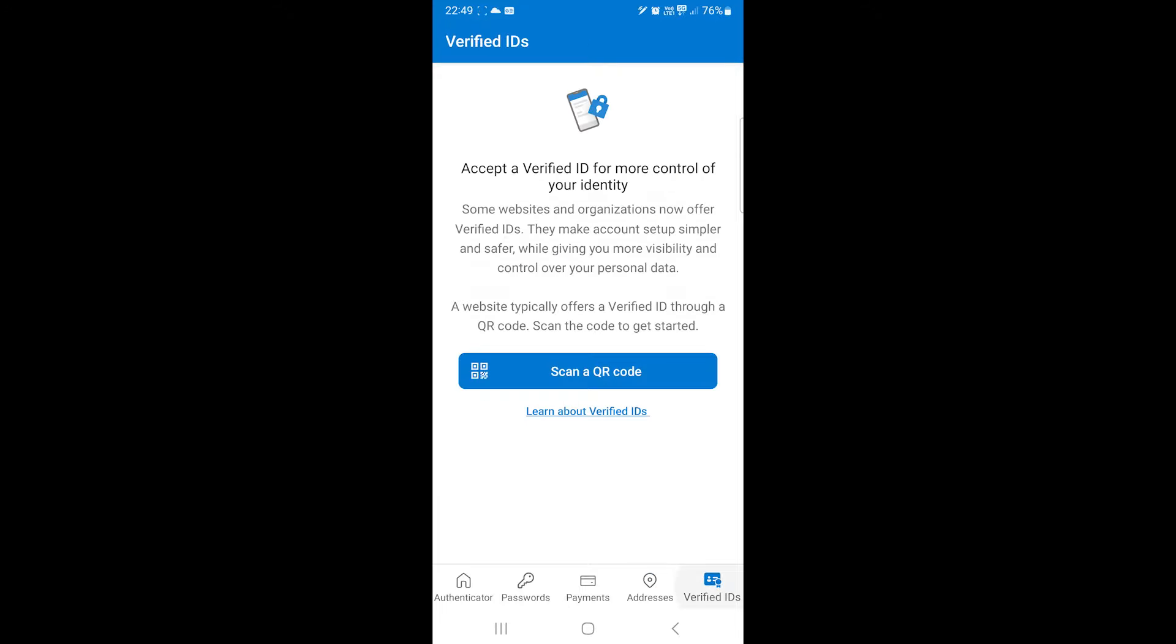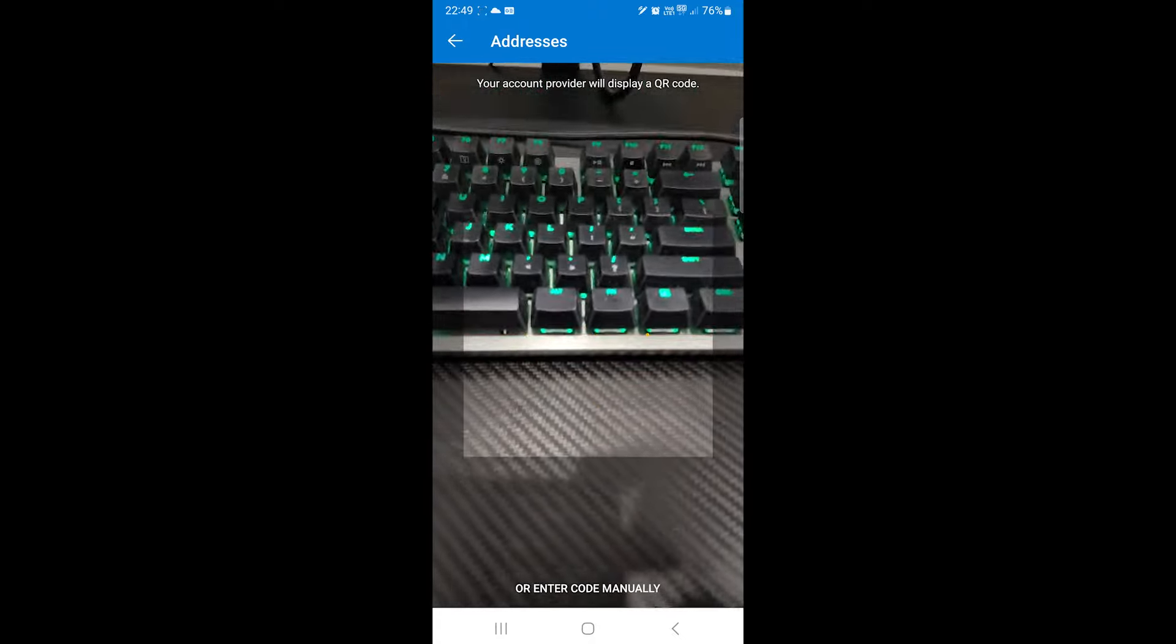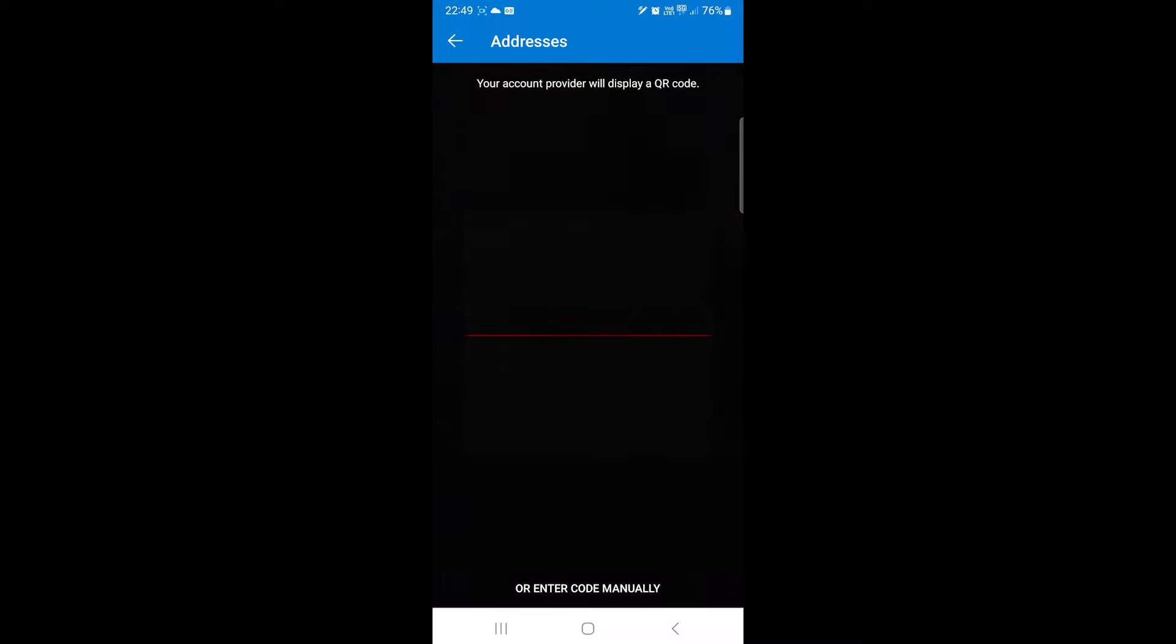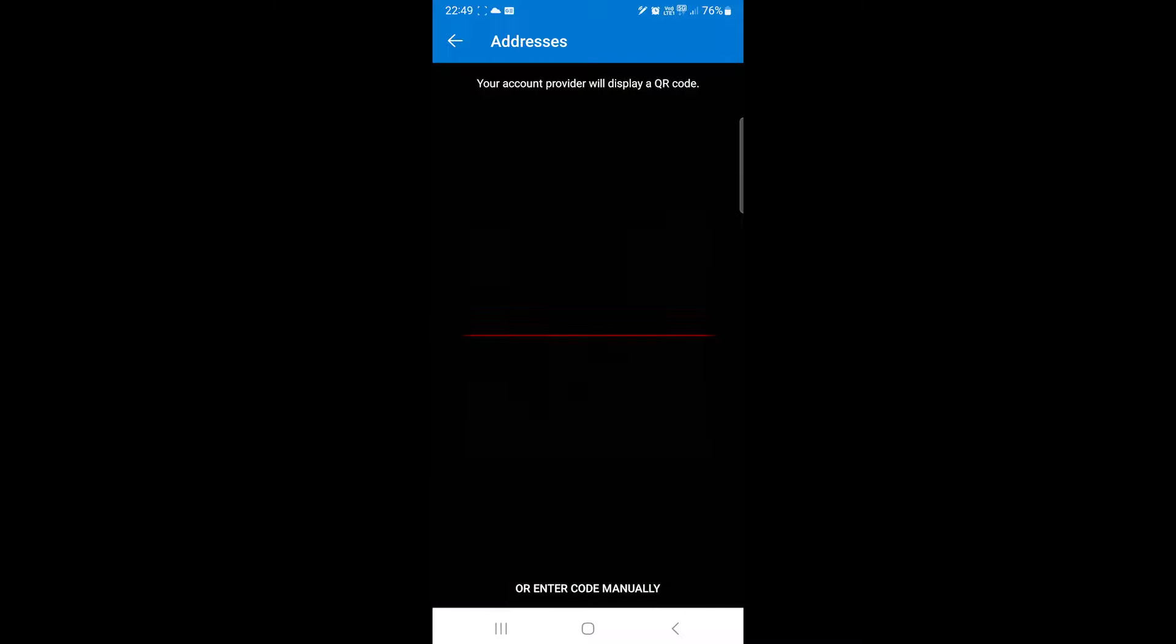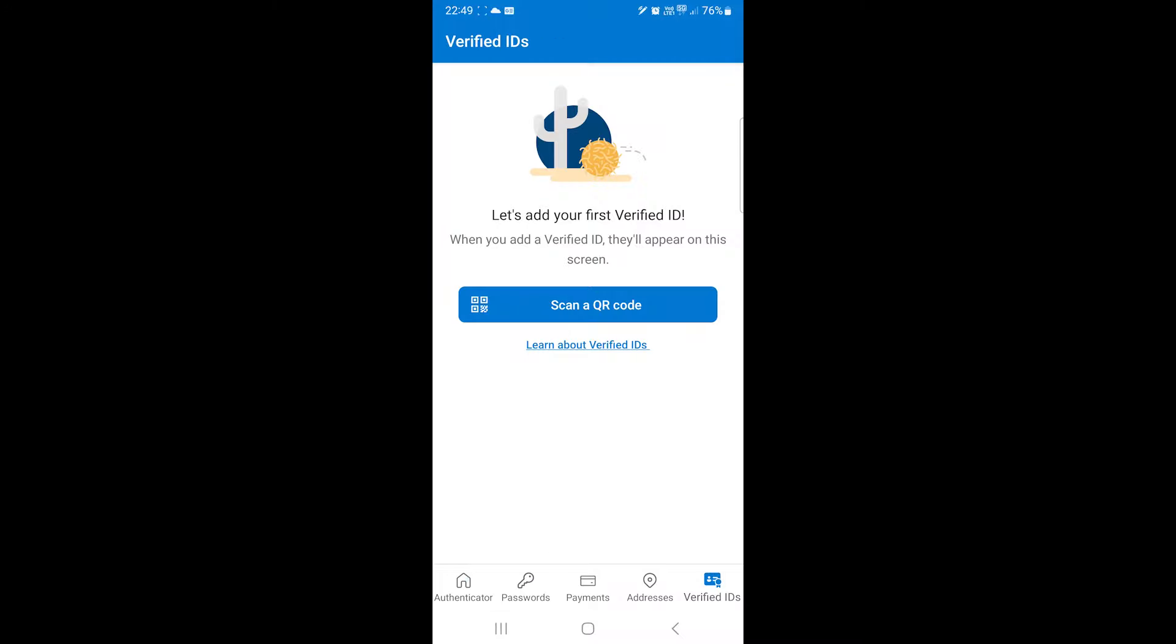Lastly, Microsoft Authenticator has the verified IDs feature. Some websites ask you to verify your identity. So you can scan the barcode and provide your documents through this app. This will ensure that your documents are safe and secure.